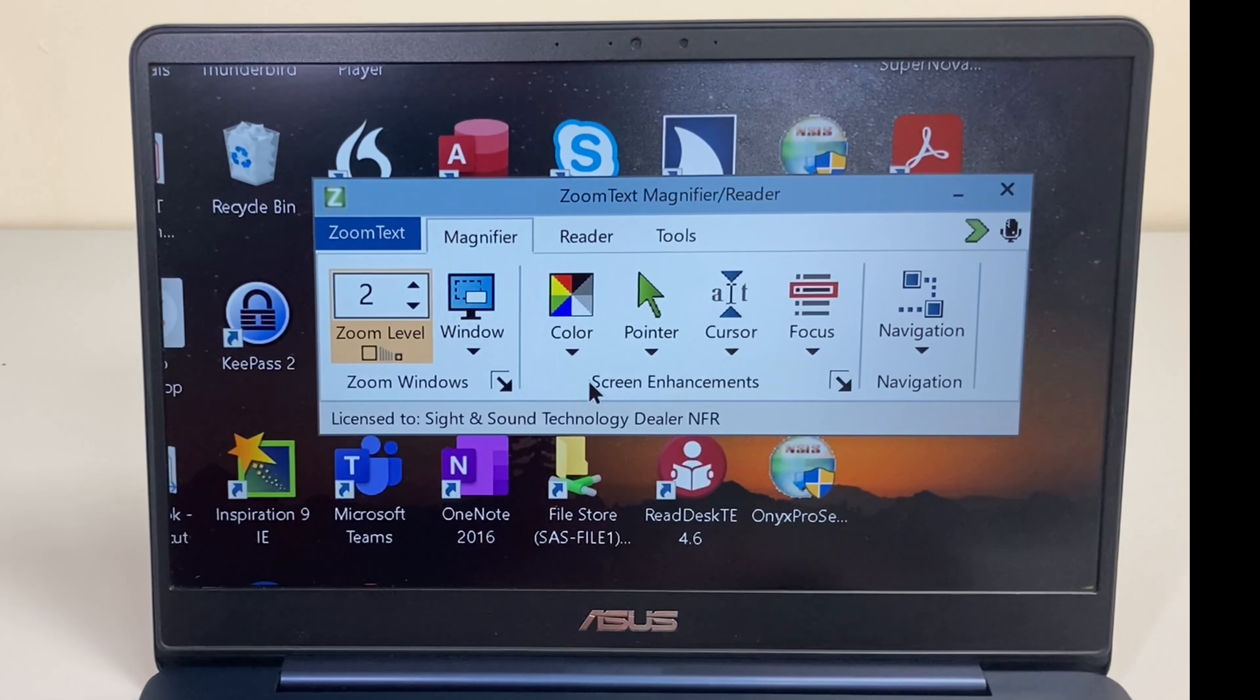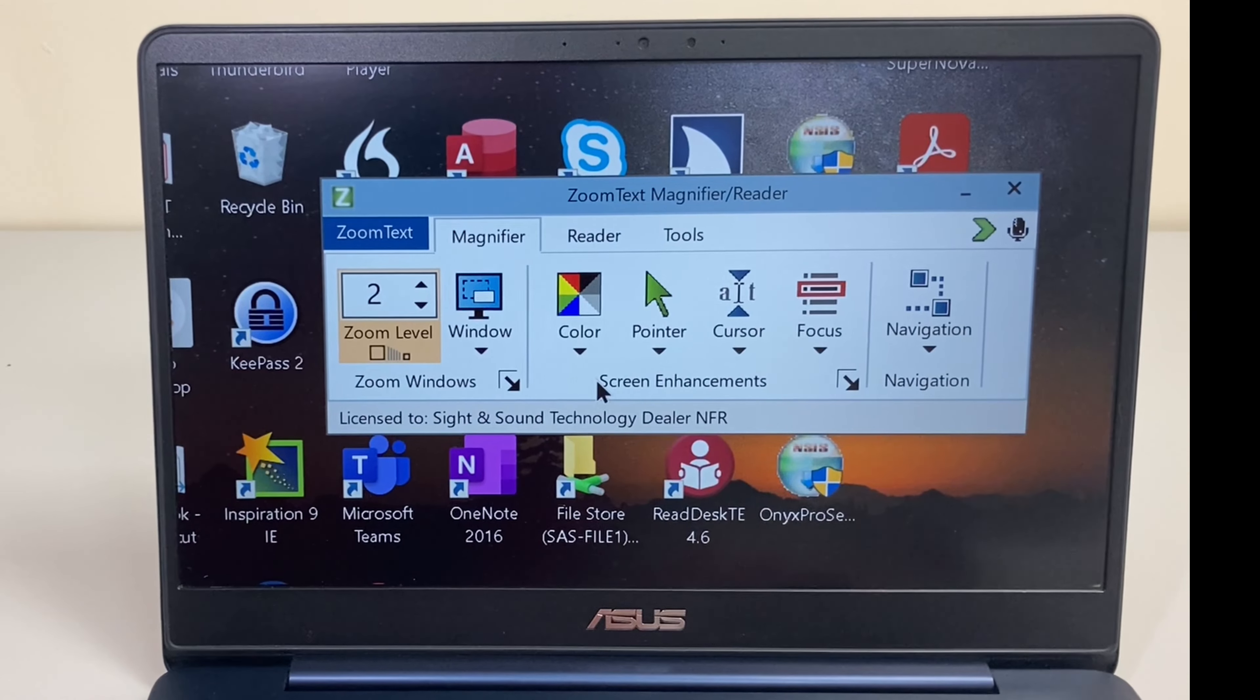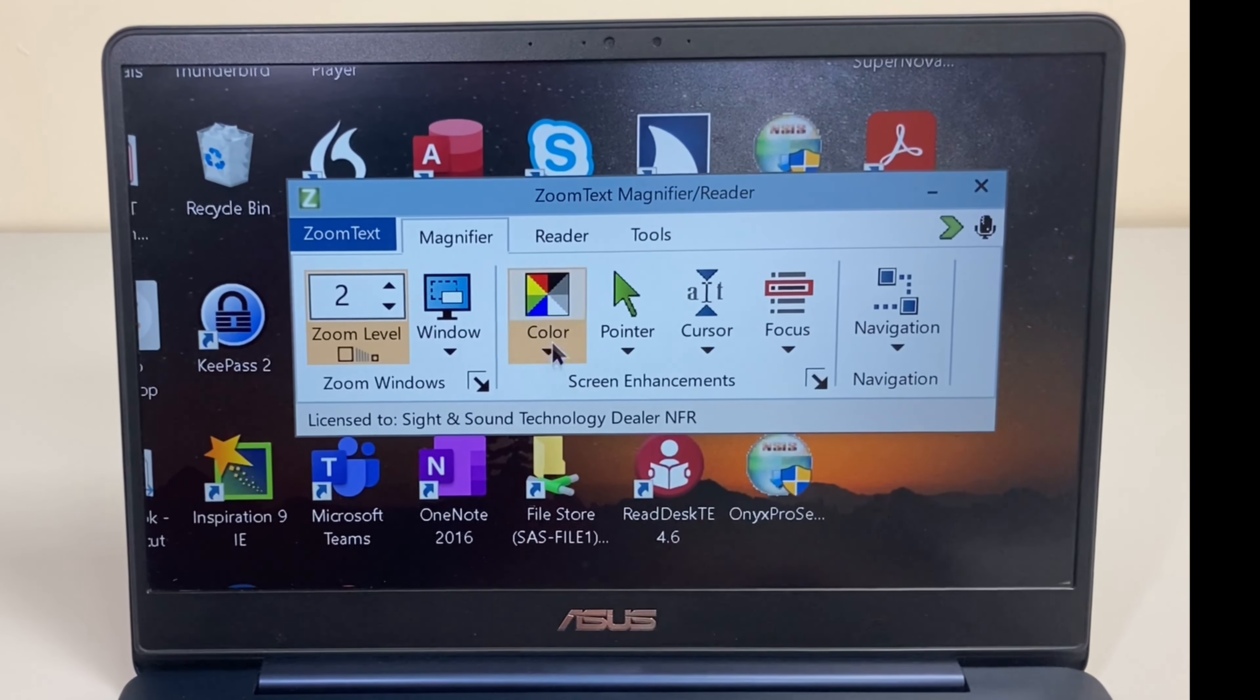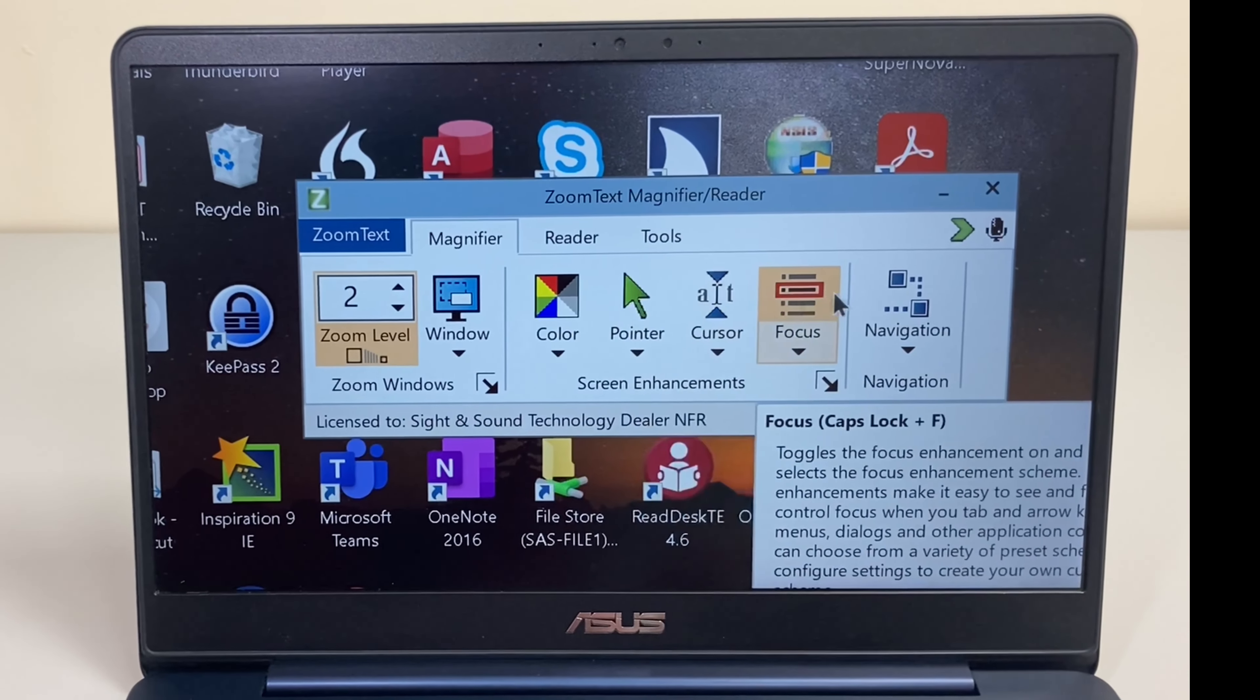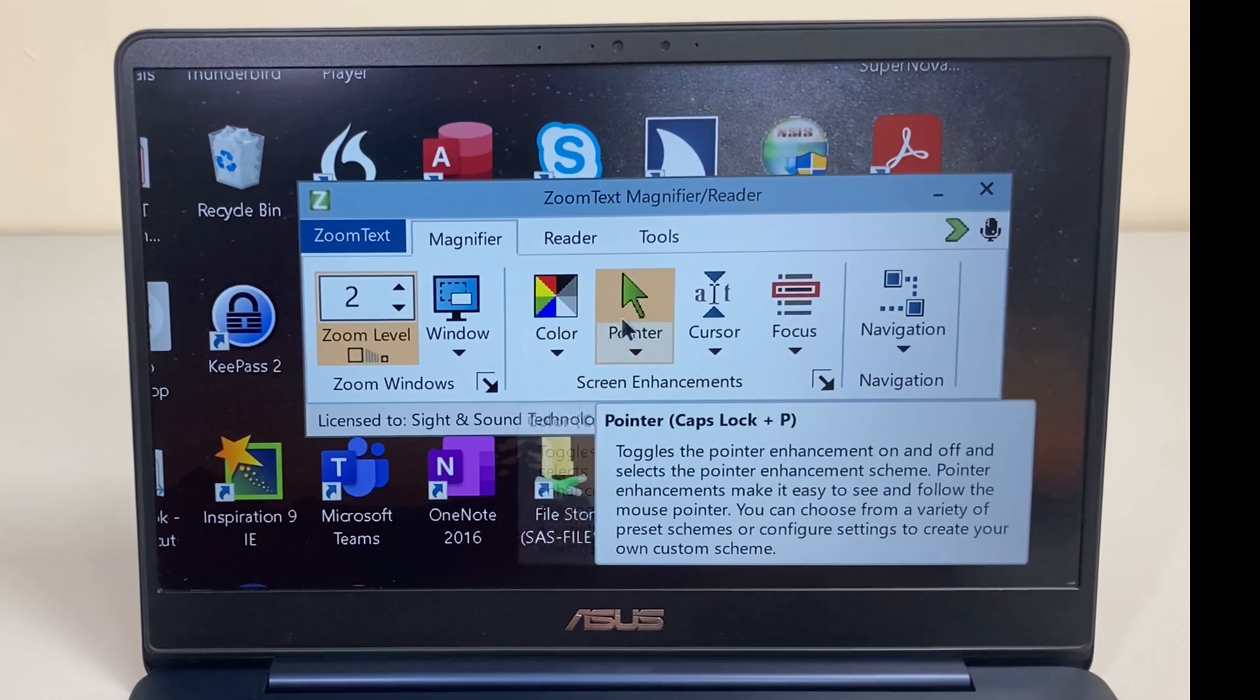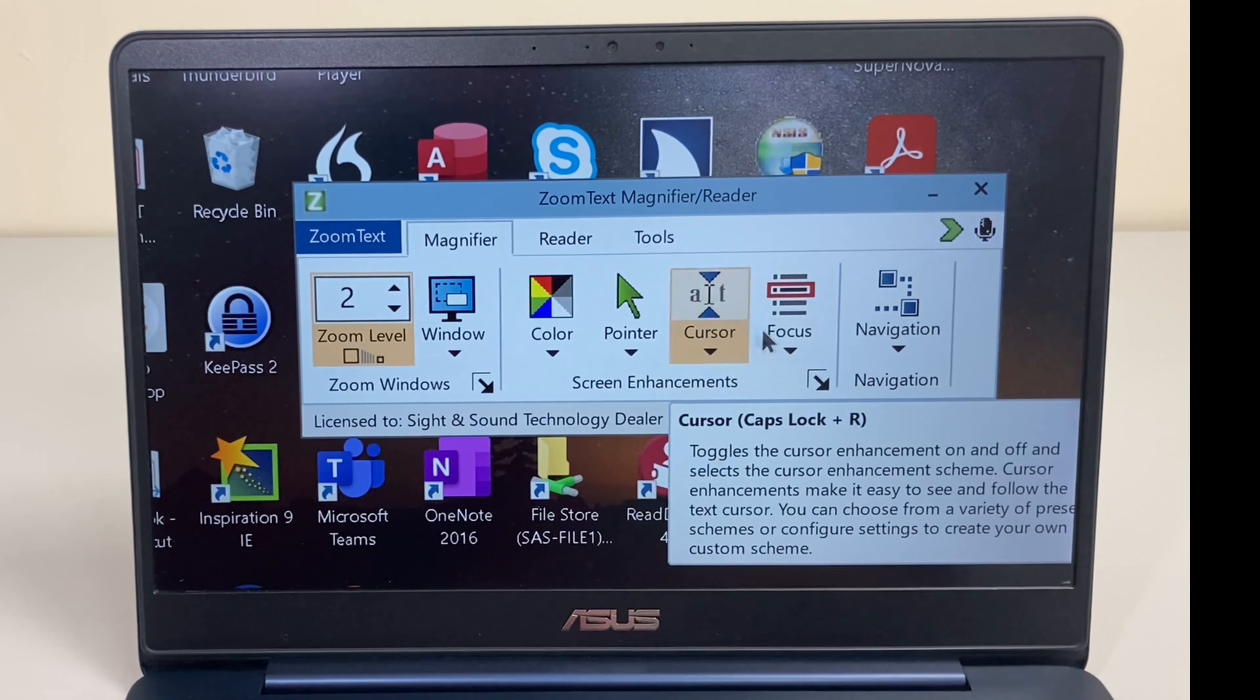So next we're going to look at the screen enhancements in ZoomText Magnifier Reader and we have four different things here. We have color, pointer, cursor, and focus.